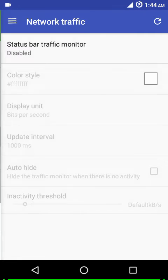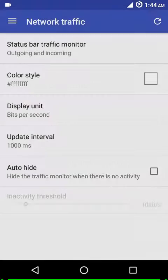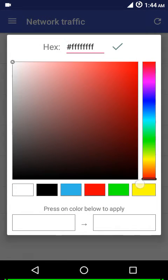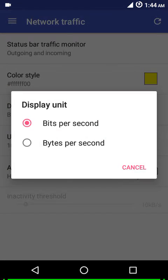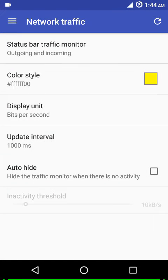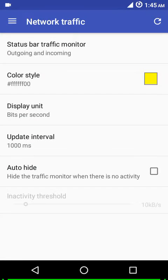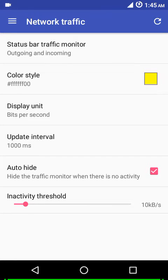Next up we have network traffic. You can show either the outgoing traffic or the incoming traffic or both. You can customize the color, choose the display unit - bits per second or bytes per second. Then there's update interval, and you can auto-hide the network traffic icons when there's no data exchange. You can also customize the inactivity threshold.